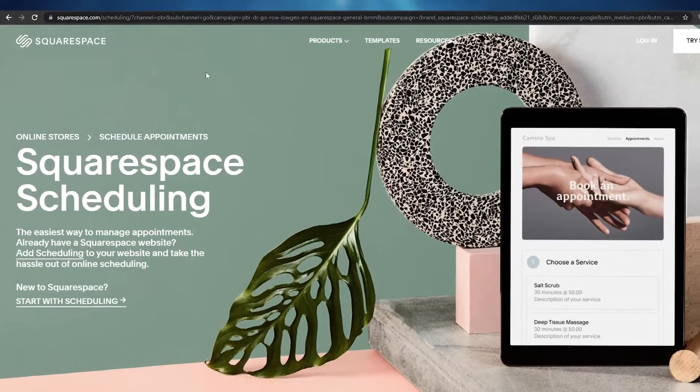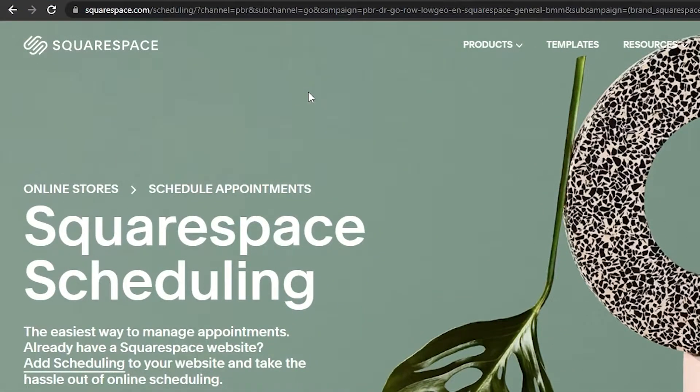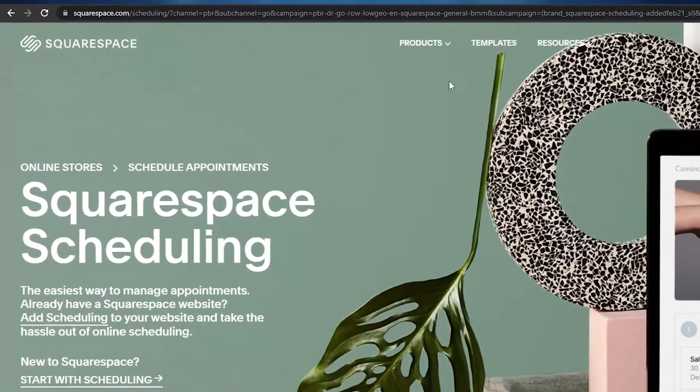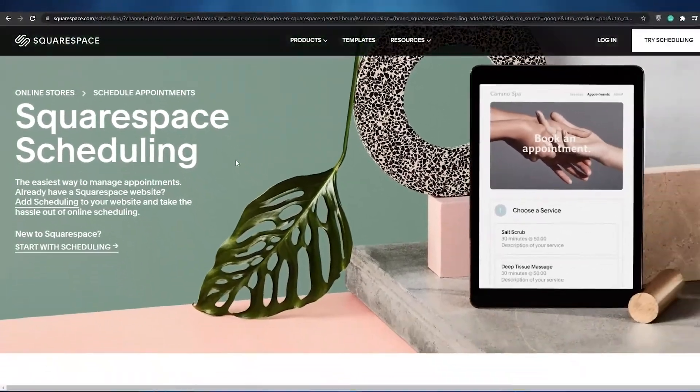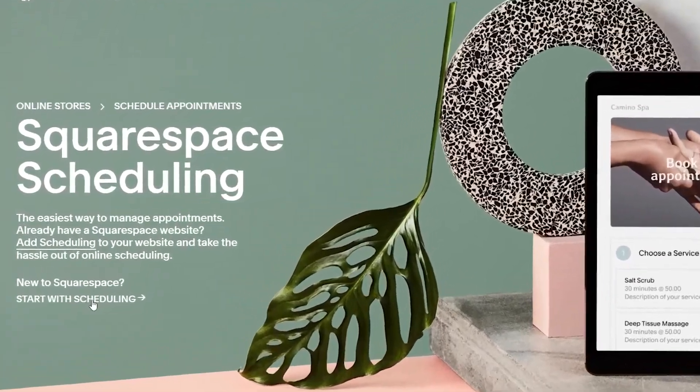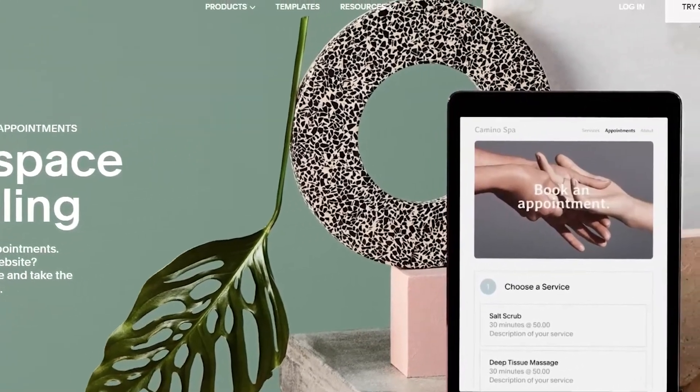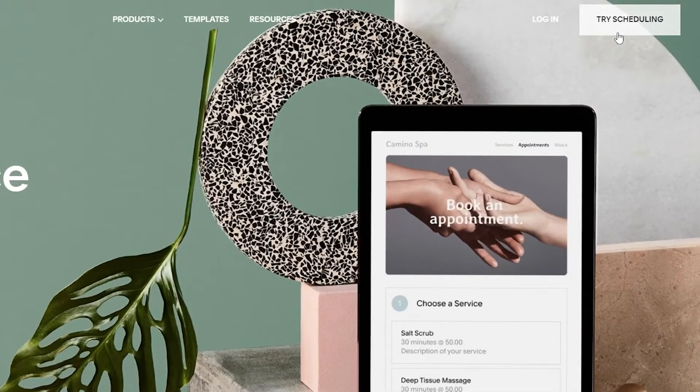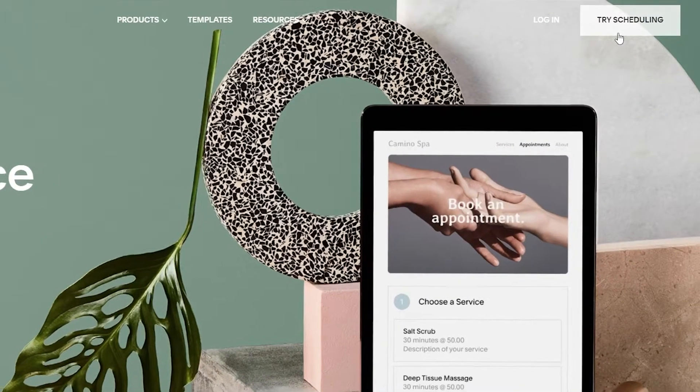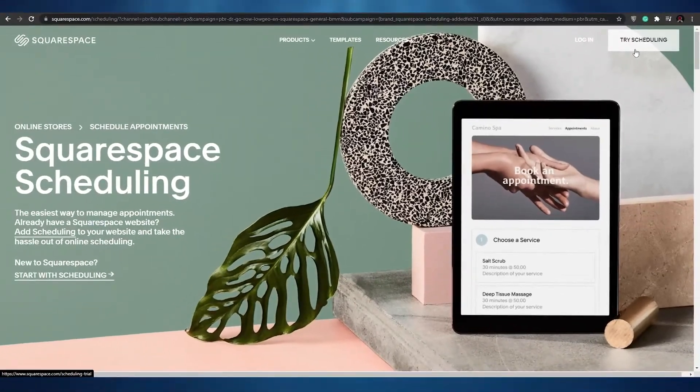The first thing that I want you guys to do is come over to squarespace.com/scheduling. Once you're over here, as you can see we can start scheduling by clicking on this button or click on try scheduling first. So let's go ahead and click on try scheduling.